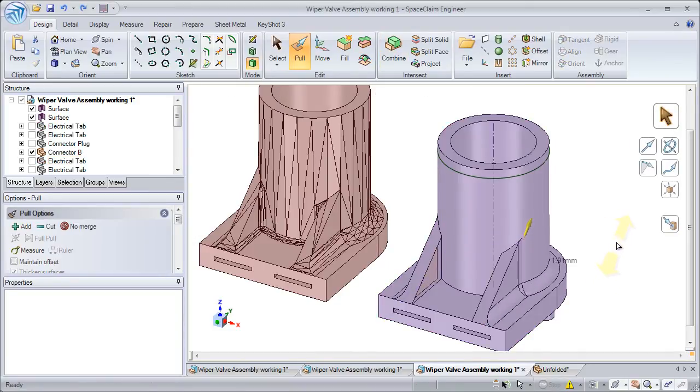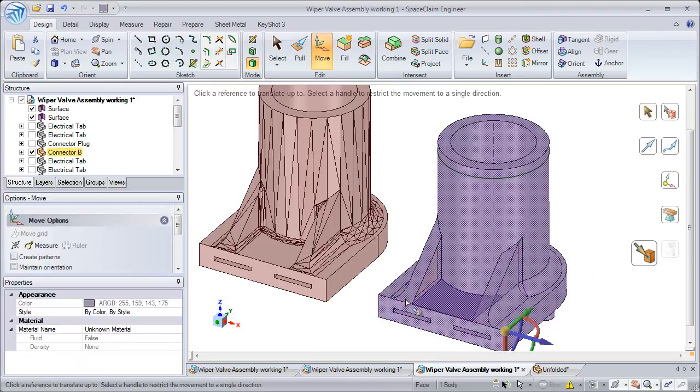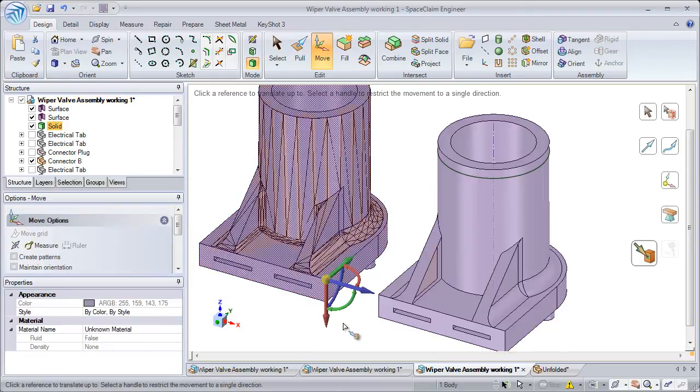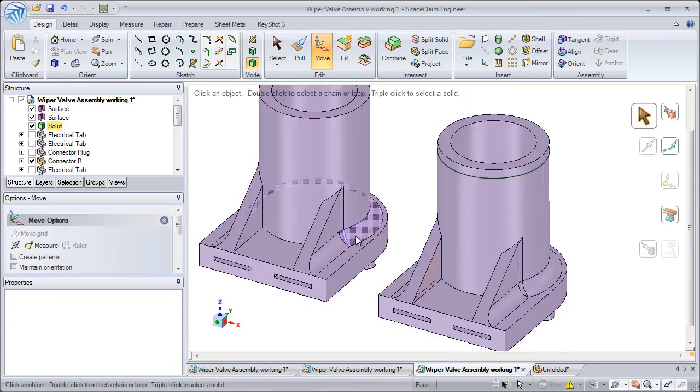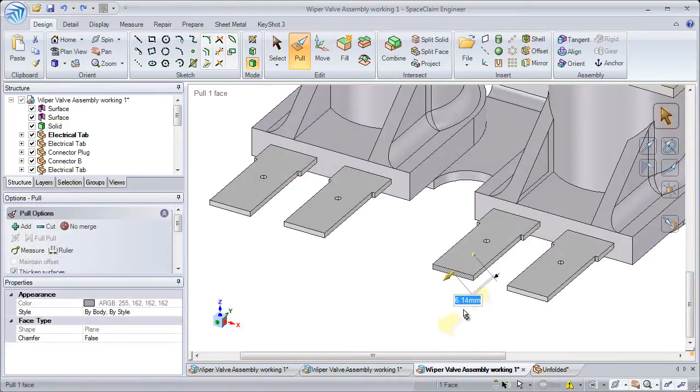Our pull and move tools allow you to create watertight solids without any hassle or cleanup for 3D printing, CNC machining, or laser cutting.